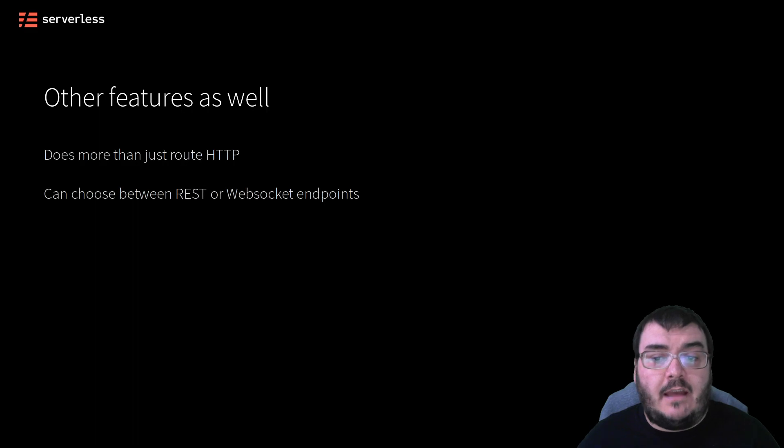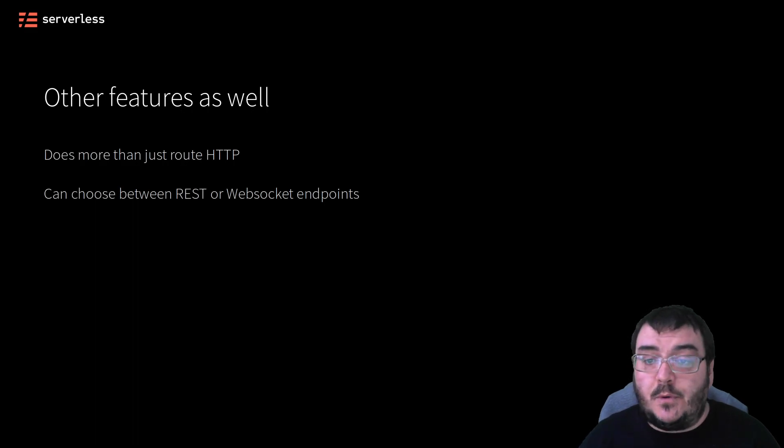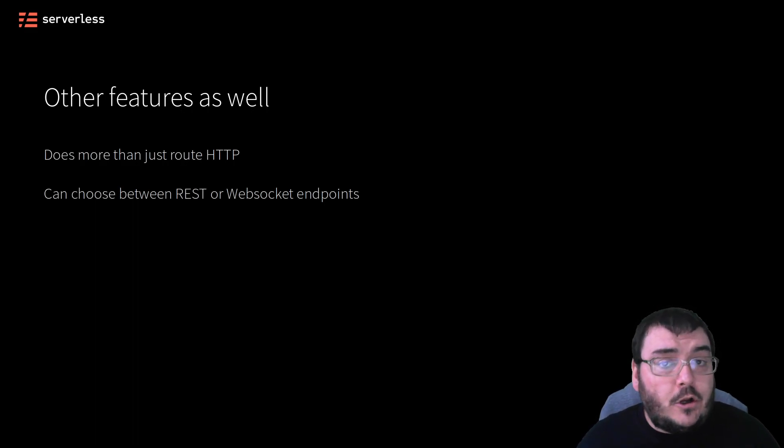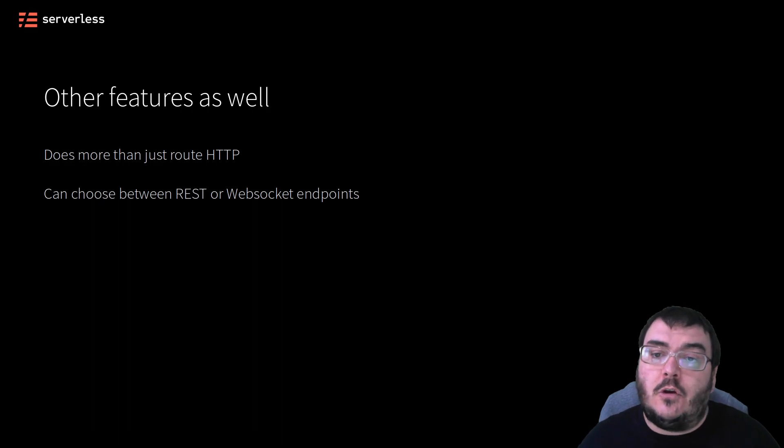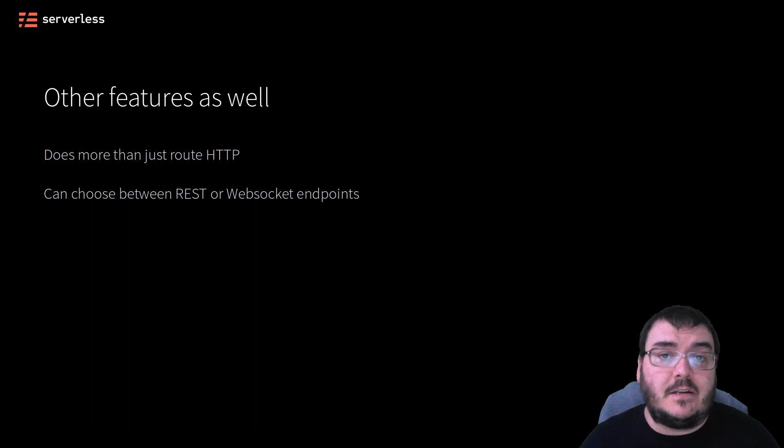For one, you can either have your endpoints be standard HTTP endpoints for a REST API, or you can create a WebSocket endpoint so that you can send data back and forth between the frontend and backend.